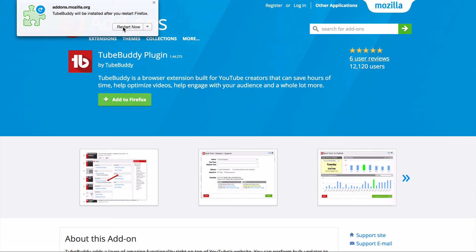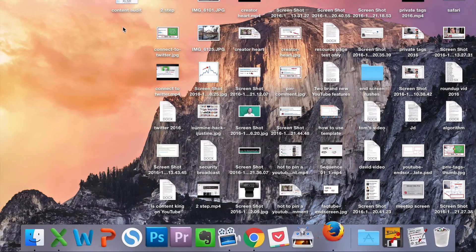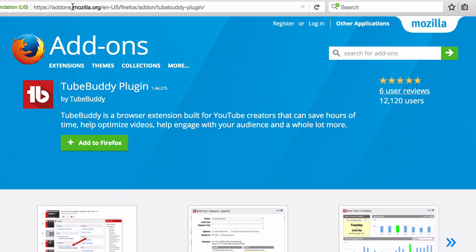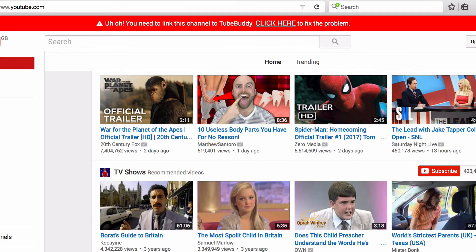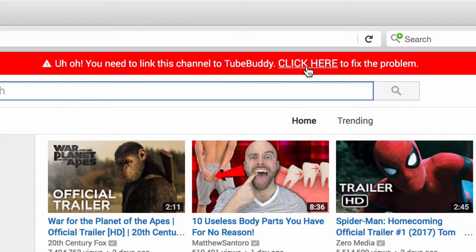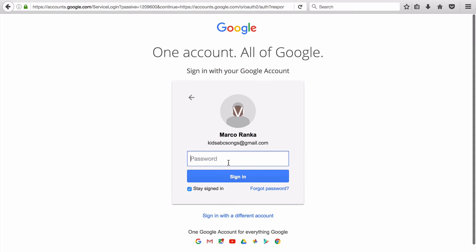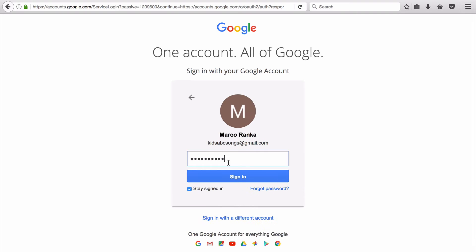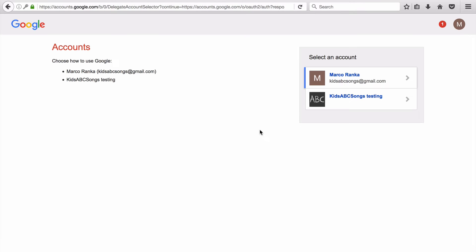So we need to restart Firefox, reopen it and go to youtube.com. And then you're going to see this notice here, and that's because you need to authenticate TubeBuddy with a channel in order to unlock even the free features. So we're going to click here and then enter the channel you wish to use TubeBuddy with.